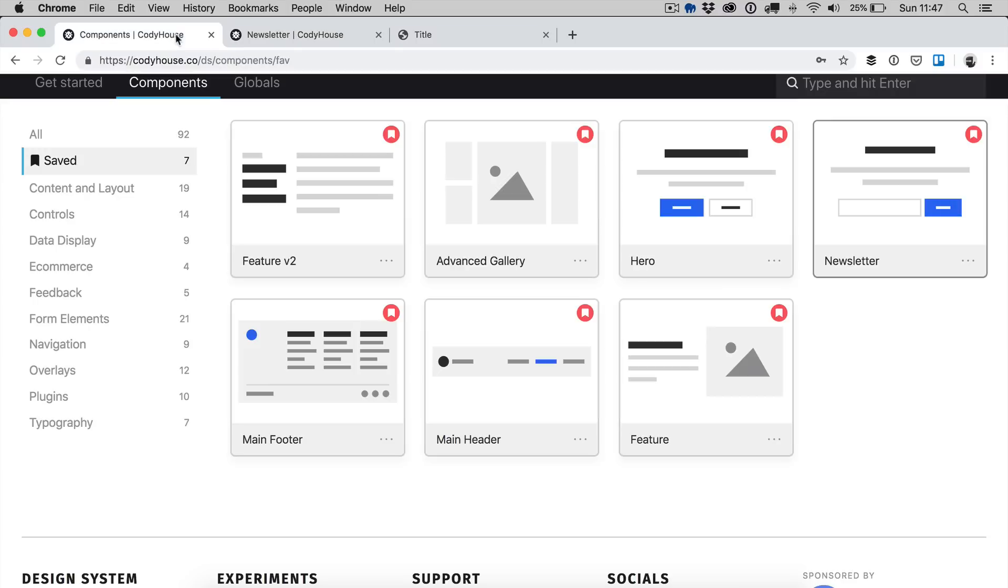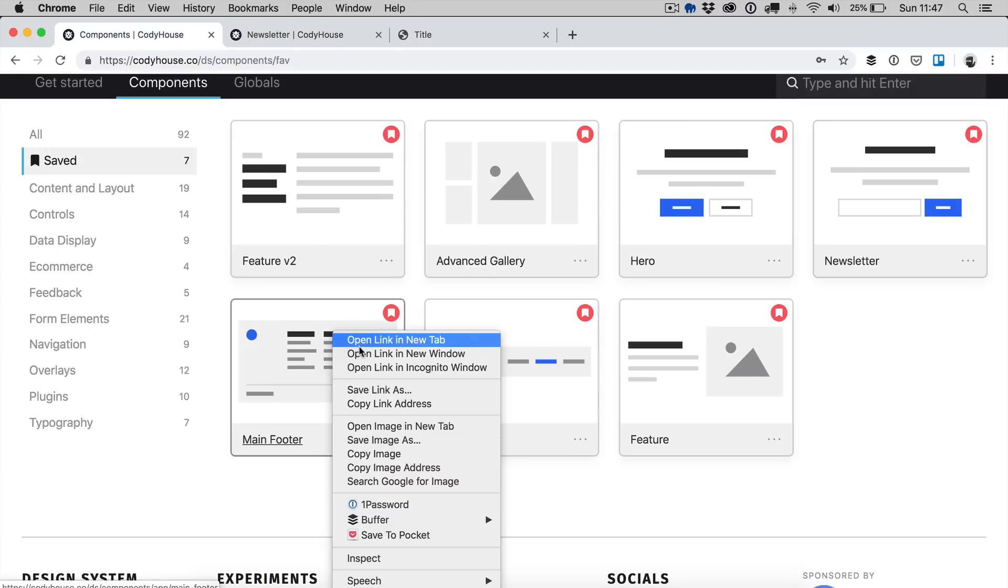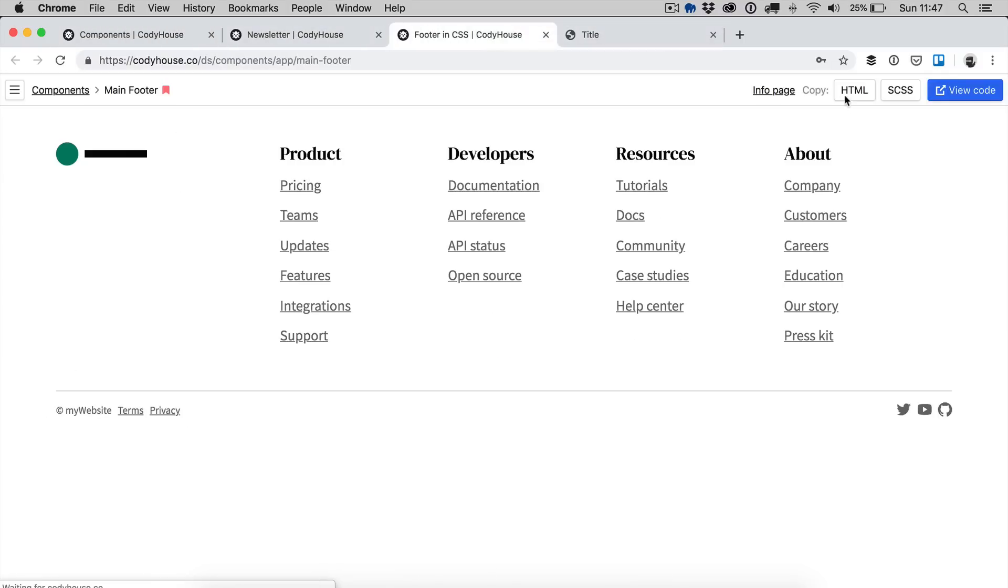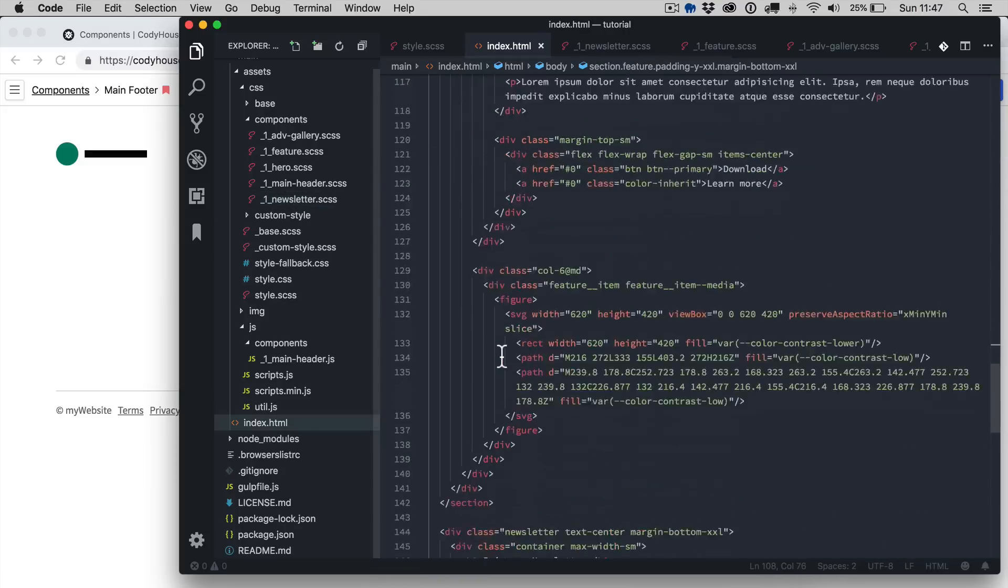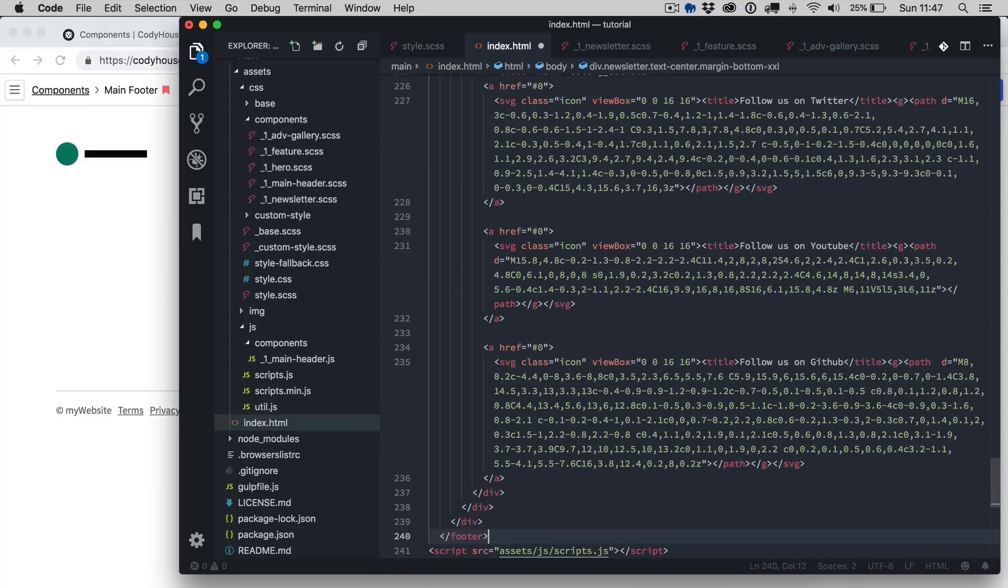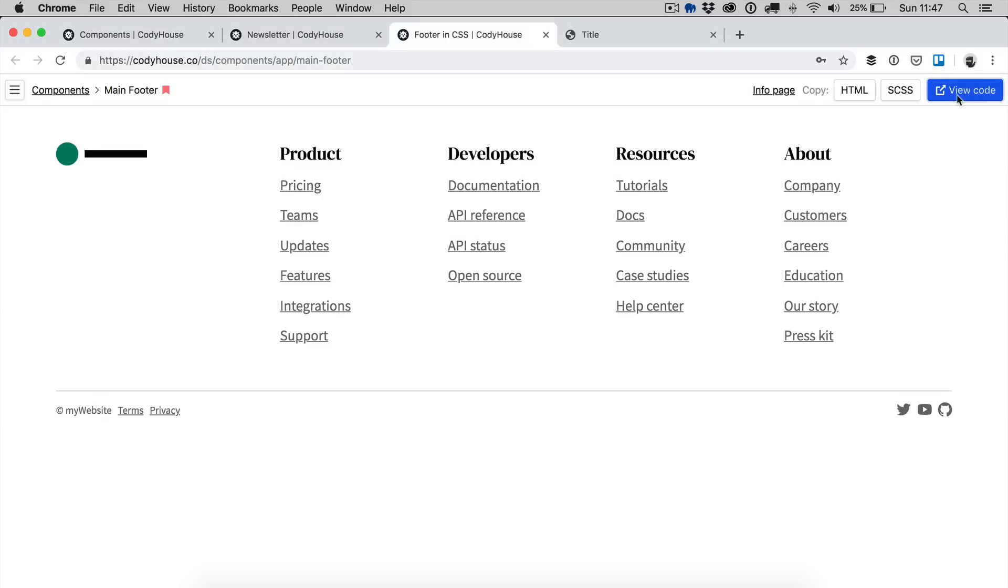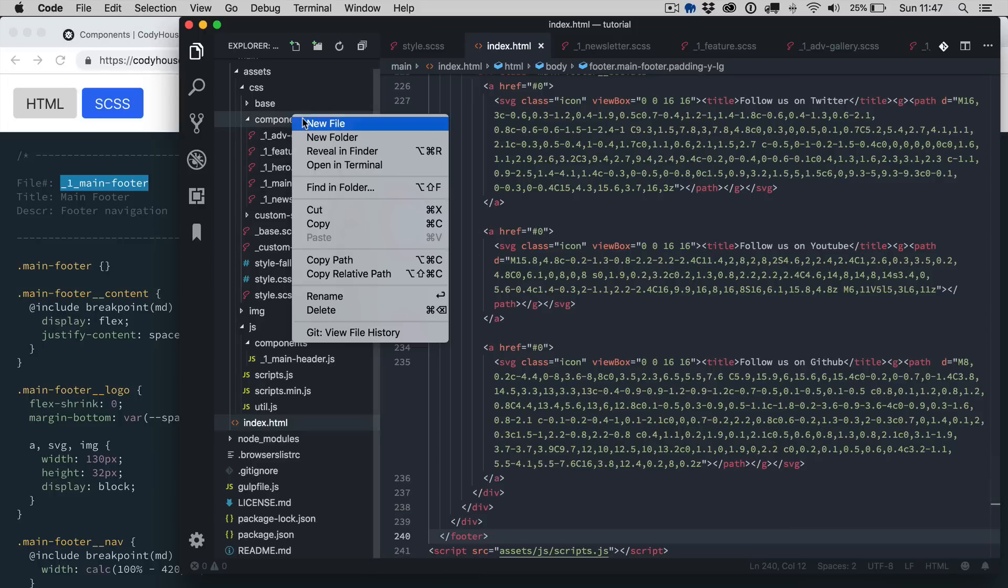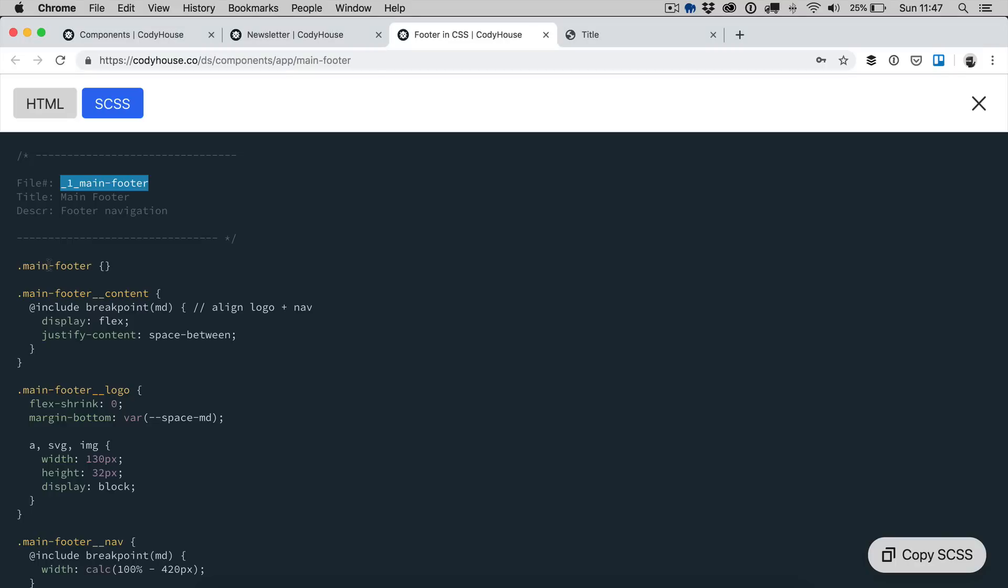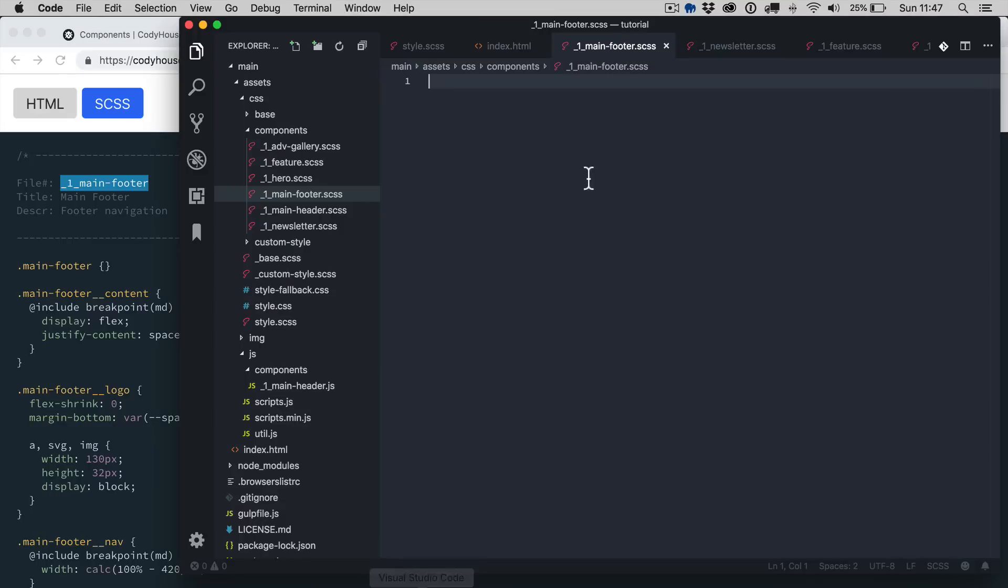Now finally we want to copy the footer, let's copy the HTML, so the process is always the same. Let's paste it here. View code SCSS, let's copy the name, new file dot scss, copy and paste it.